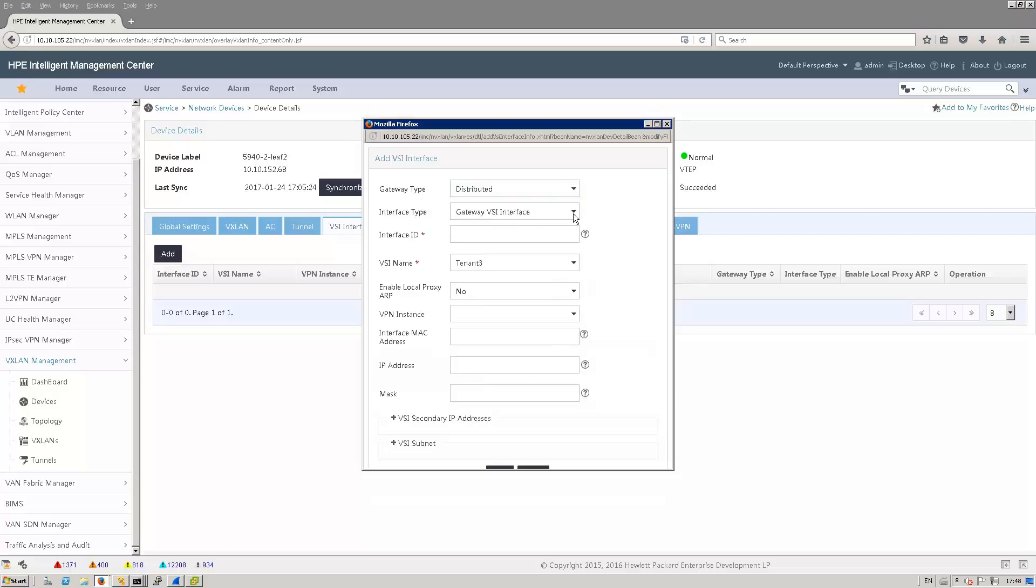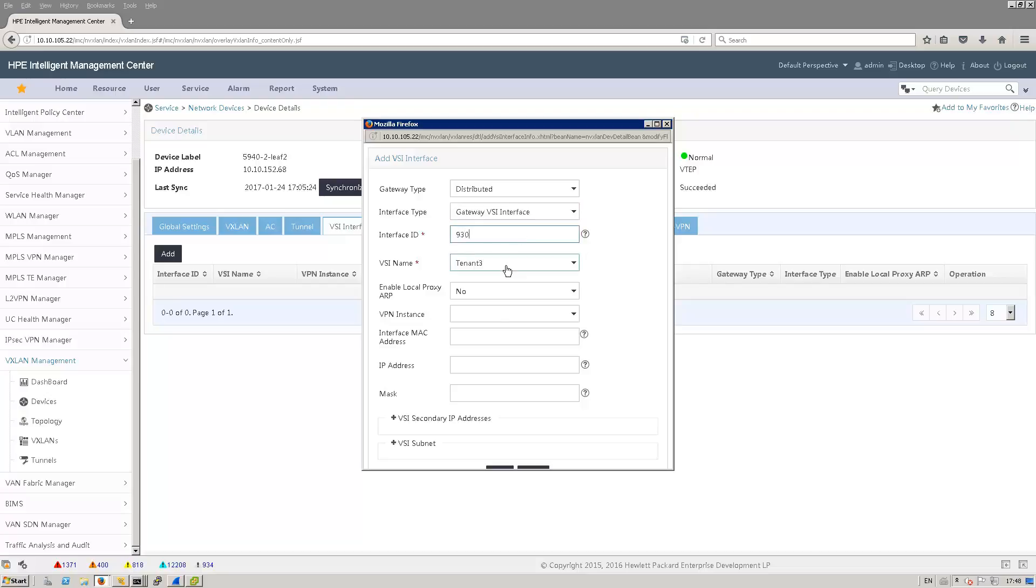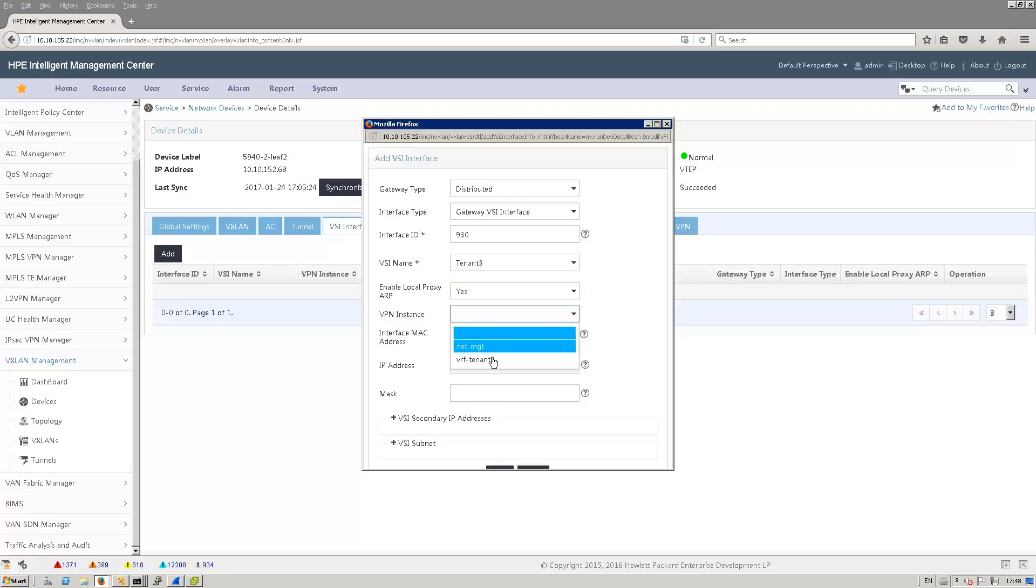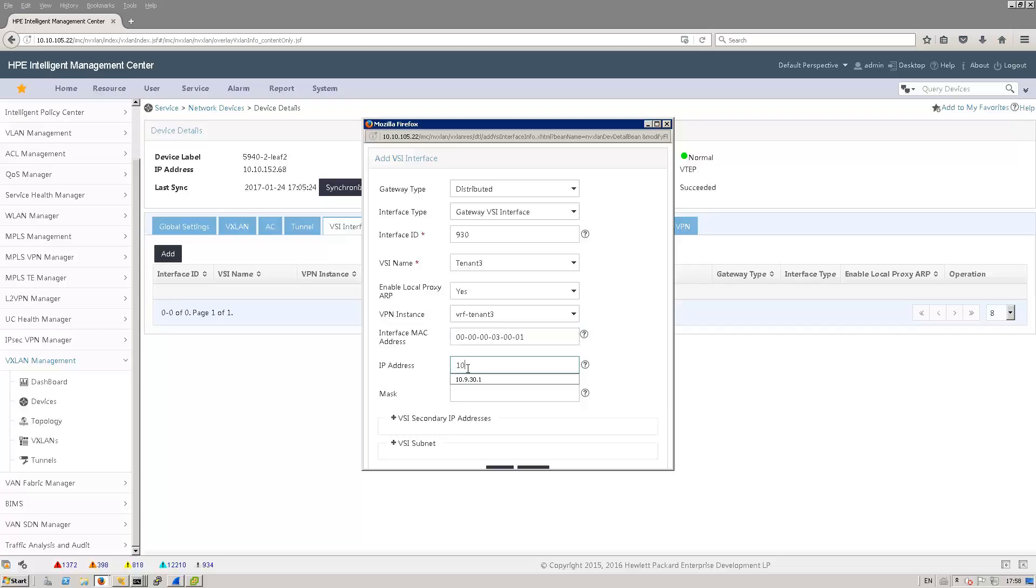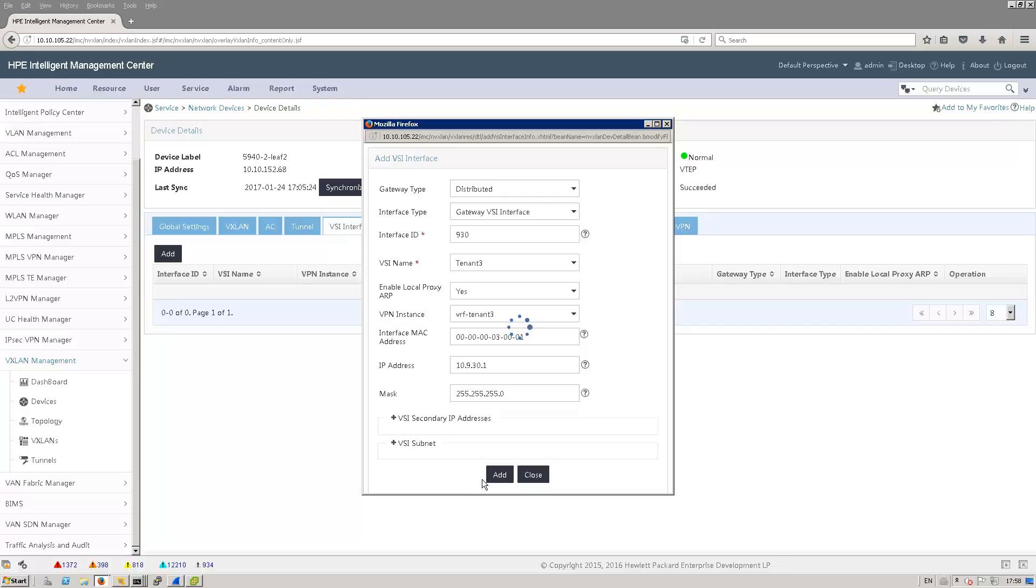The interface type is a gateway VSI interface. The interface ID in my case is the ID I selected for the VLAN. I want to have local proxy capability for ARP. The VPN instance is the one that I configured. As this is a distributed gateway, we have to configure the local MAC address of that distributed gateway the same way manually on each VTEP. So let me put that MAC, then the IP, subnet mask, and select add.